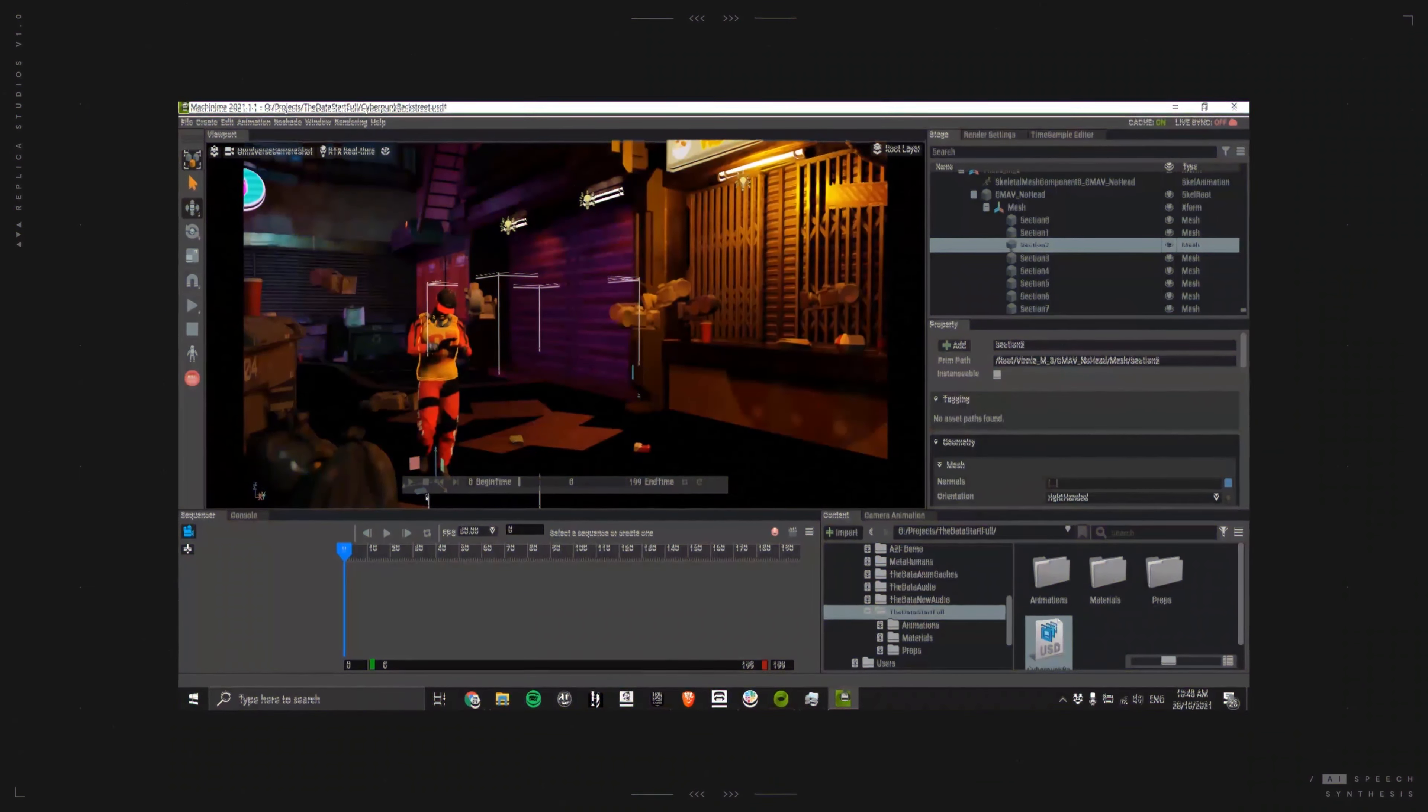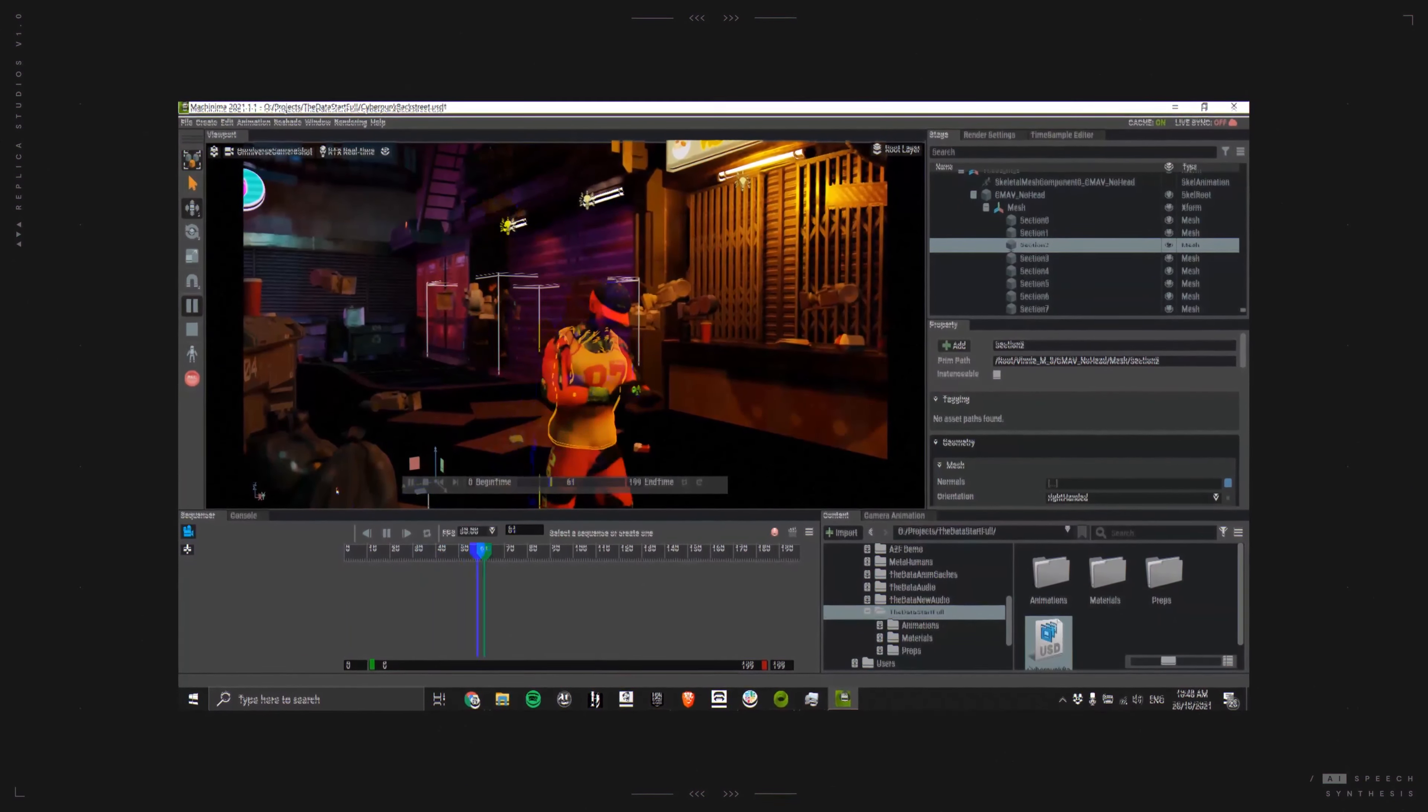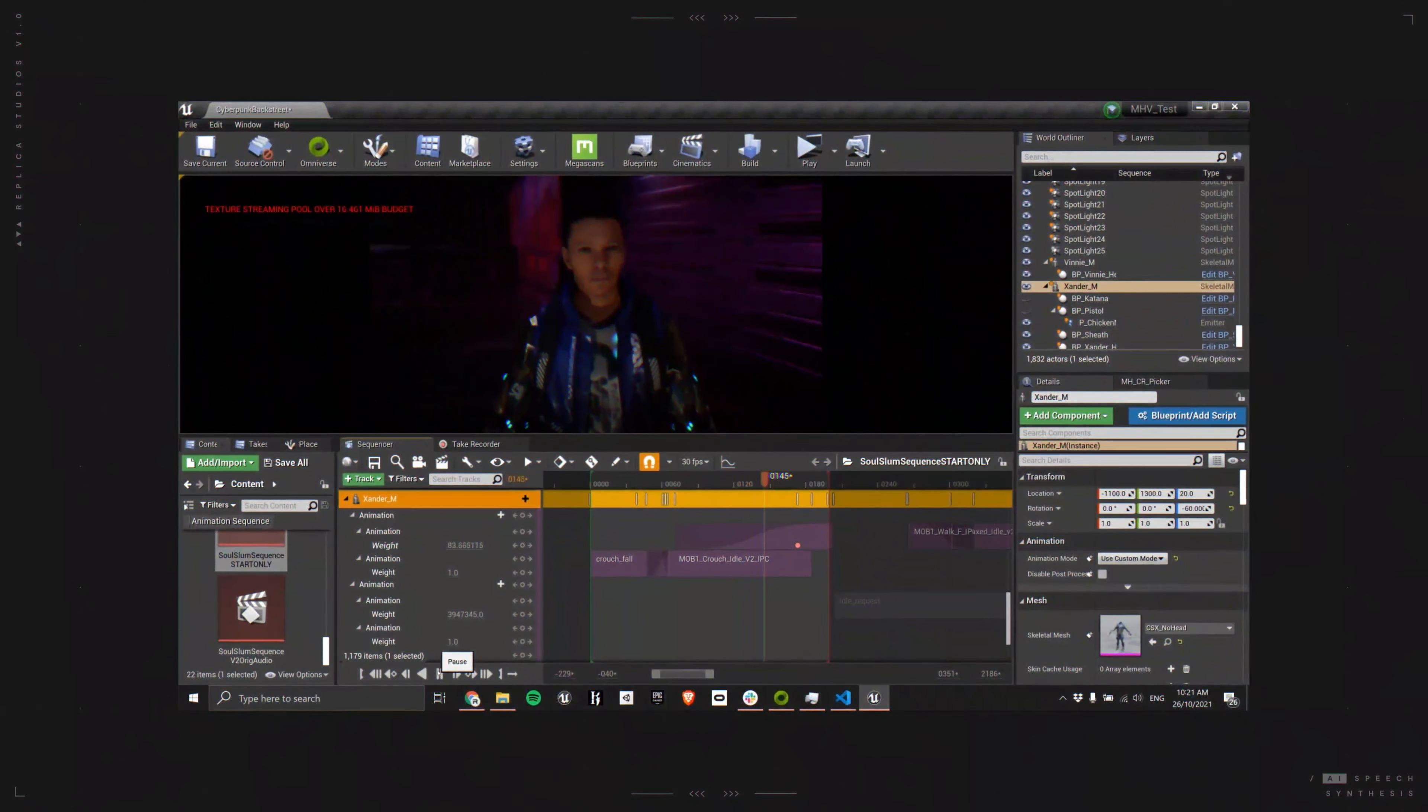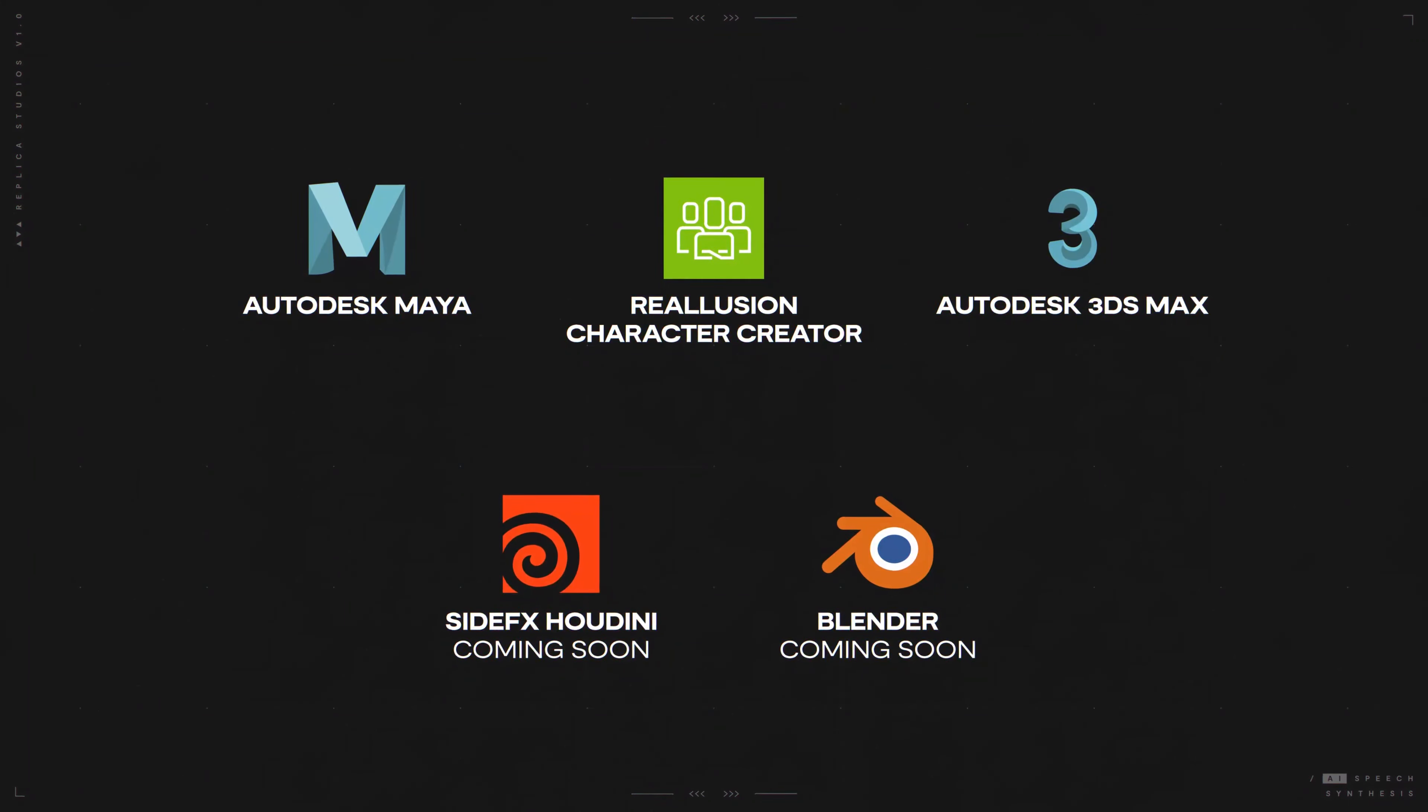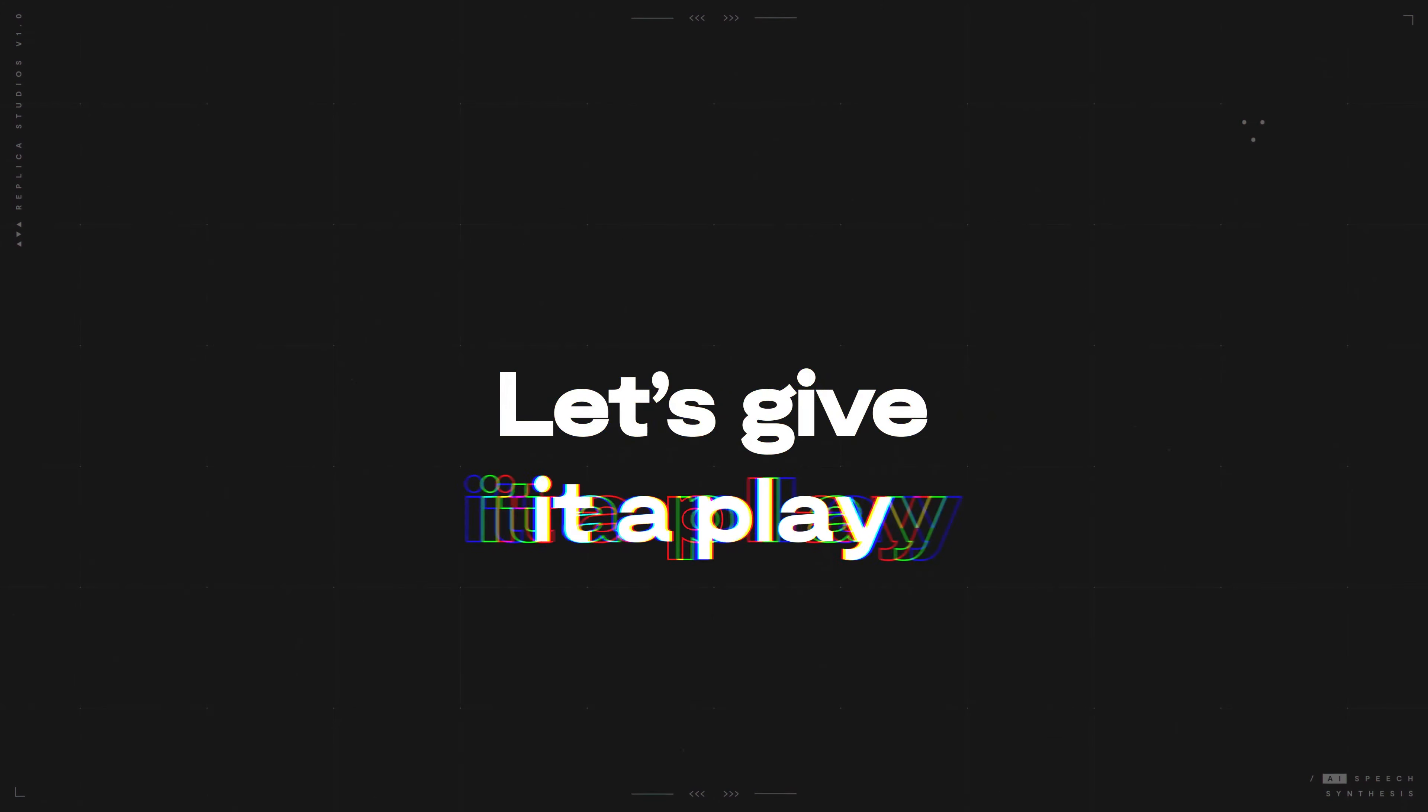Lastly, animate the characters using Machinima, Unreal Engine, and more. Okay, we're all done. Let's give it a play.